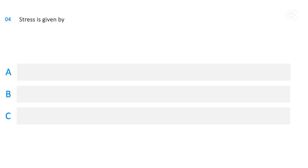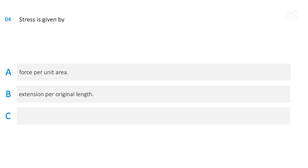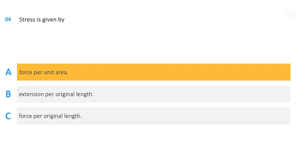Stress is given by: force per unit area; extension per original length; or force per original length. The correct answer is force per unit area.